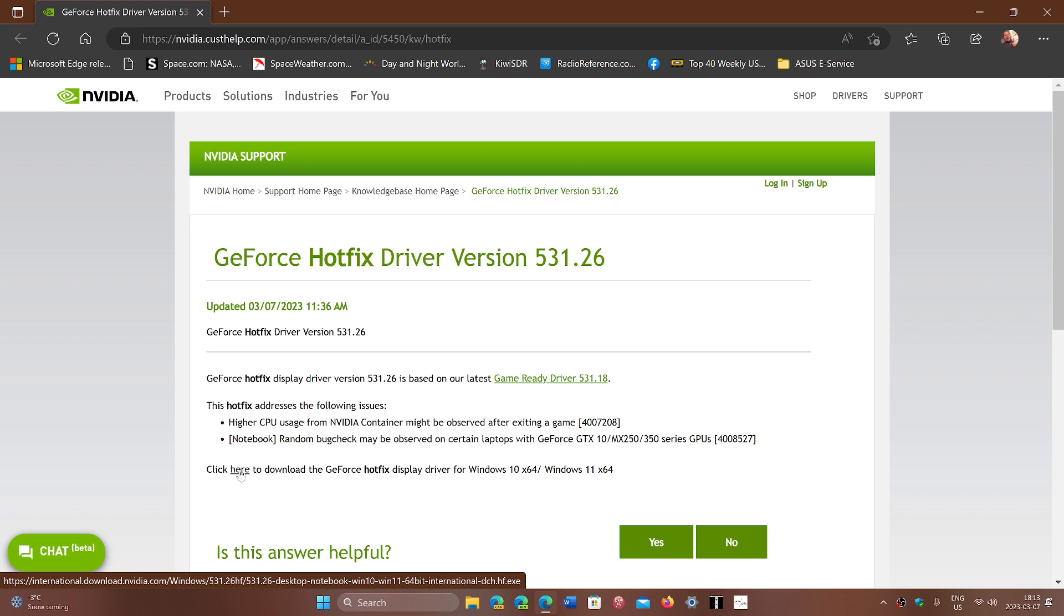It's available now. If you have rolled back or if you want to wait, the official Game Ready driver will eventually be released with that fix in it. But for now, a hotfix is available from the NVIDIA page. I will share this link in the description below.